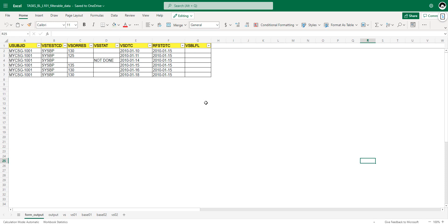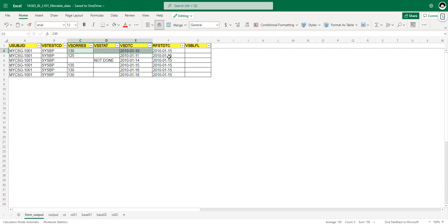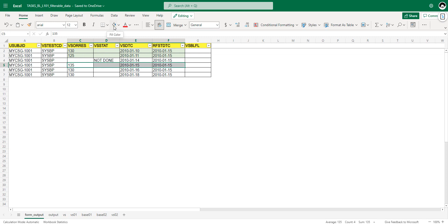On the first record, we have a non-missing result and collection on 10th Jan, whereas the reference start date is 15th Jan 2010 — this record meets both conditions and is eligible. The second record also has a non-missing result and collection prior to reference start date, so it is also eligible. On the third record, the collection is prior to reference start date but the result is missing, so this record does not qualify. The fourth record has collection on 15th Jan — on the date of reference start — and a non-missing result, so this record qualifies as baseline.